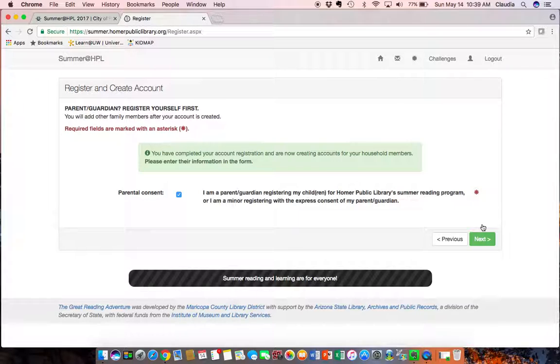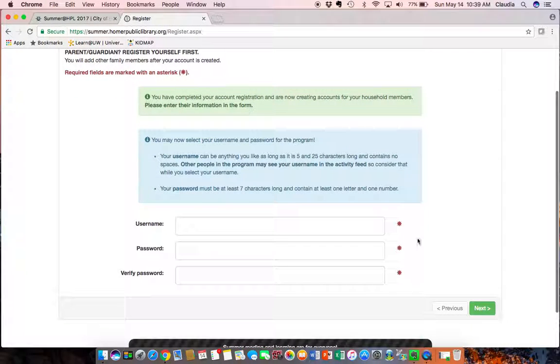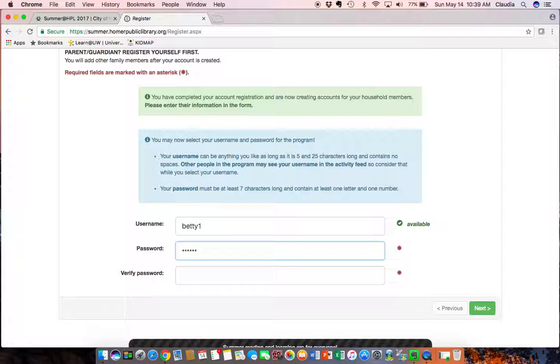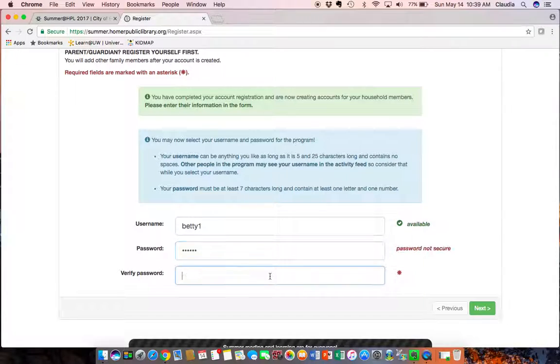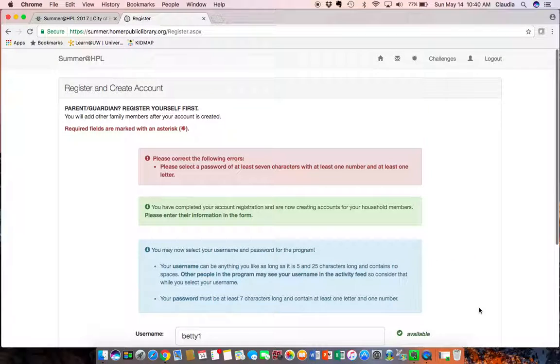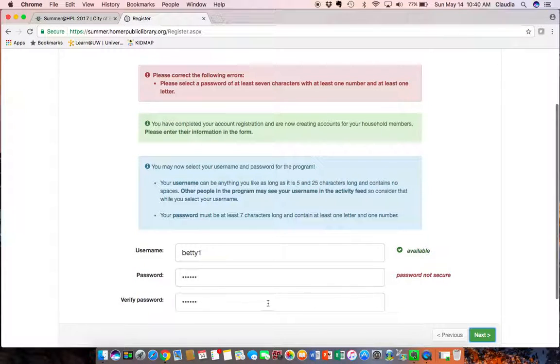So giving parent consent, just going to enter a quick password and you'll just have to make sure they match up.